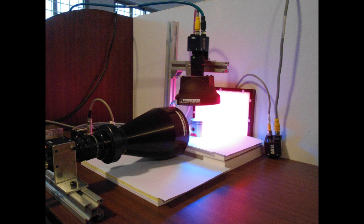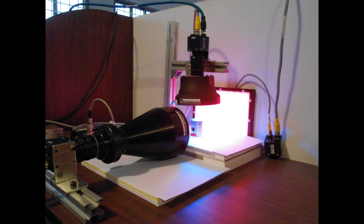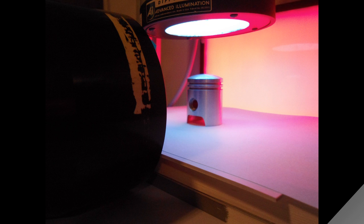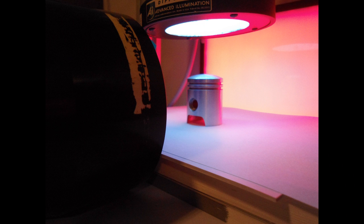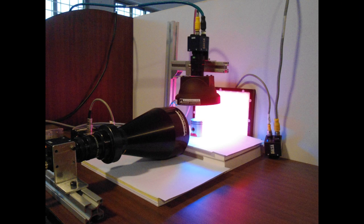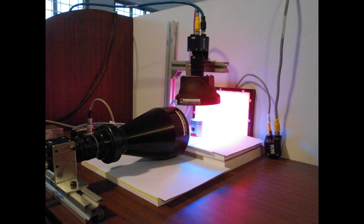The setup is going to consist of two cameras, one from the top and then one from the front. We're going to illuminate the object with a backlight which helps us get a good picture of the profile as well as a dome light which would give us an even illumination even though the top surface is curved.